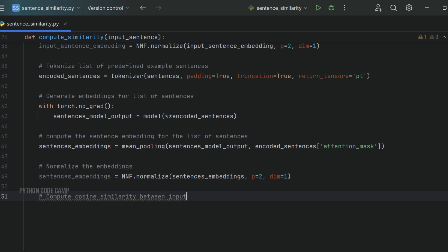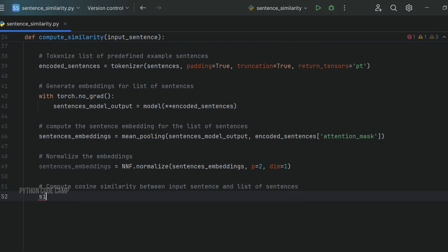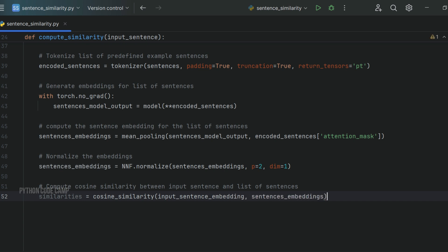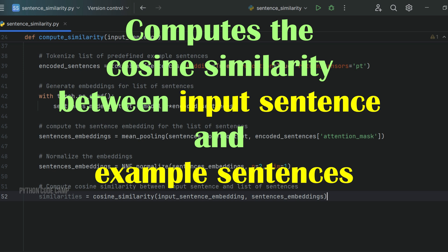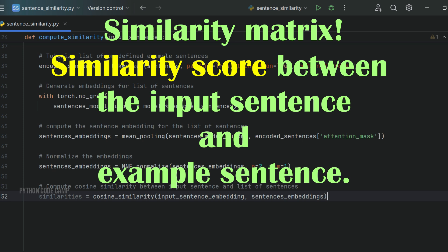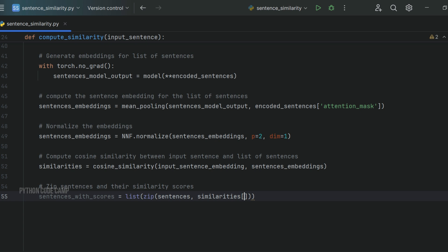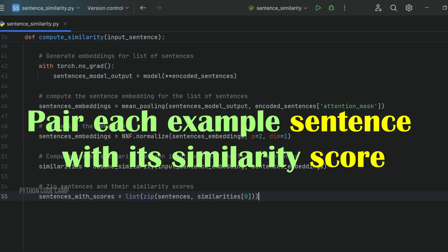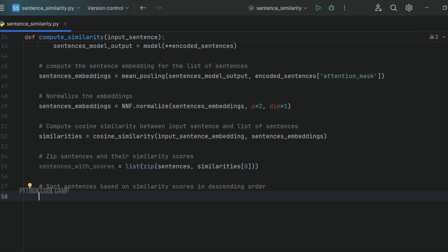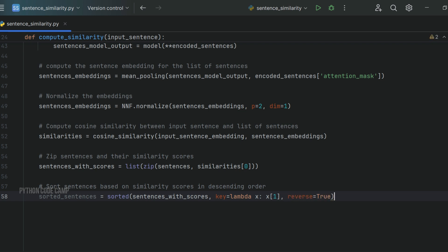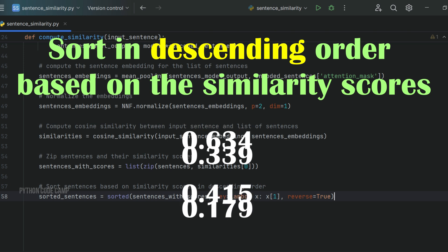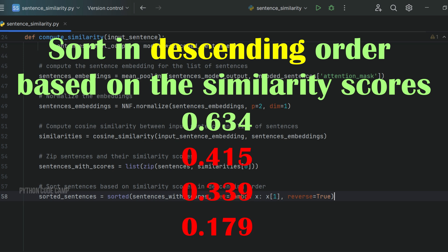Next, compute the cosine similarity between the input sentence embedding and the example sentence embeddings: similarities = cosine_similarity(input_sentence_embedding, sentences_embeddings). This produces a similarity matrix where each value represents the similarity score between the input sentence and an example sentence. Next, pair each example sentence with its score: sentences_with_scores = list(zip(sentences, similarities[0])). Then sort in descending order: sorted_sentences = sorted(sentences_with_scores, key=lambda x: x[1], reverse=True). This ranks sentences from most to least similar relative to the input.